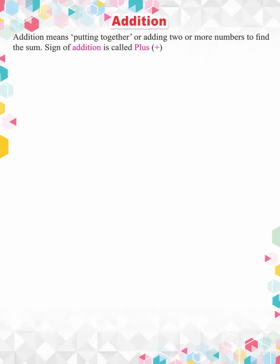Addition means putting together or adding two or more numbers to find the sum. Sign of addition is called plus.